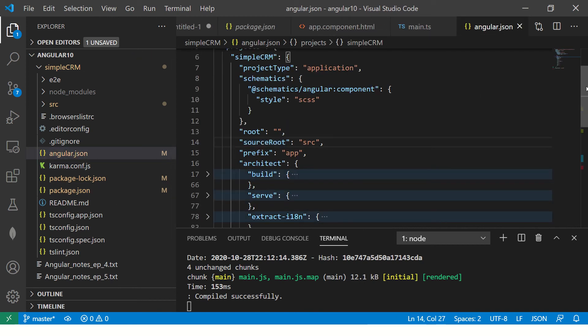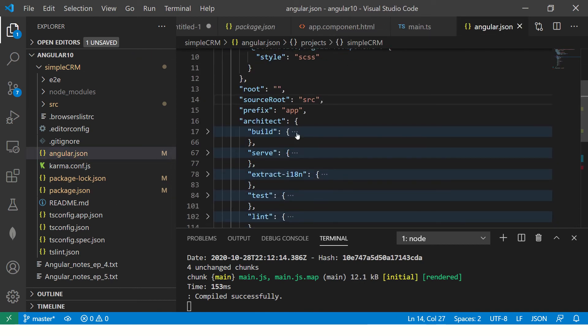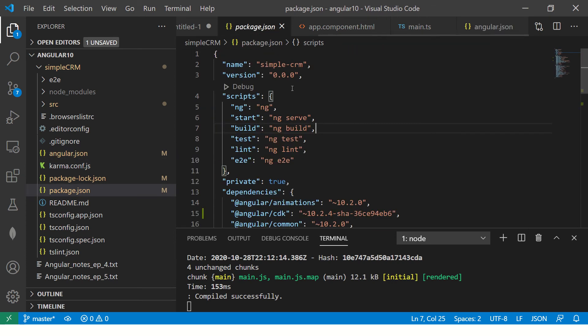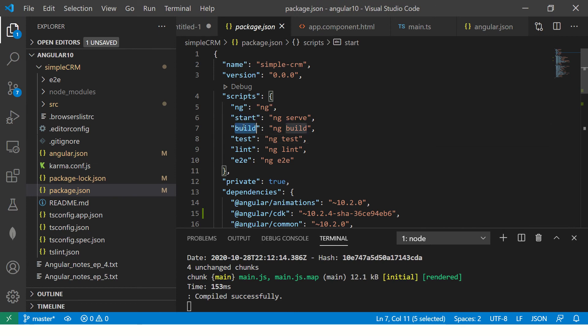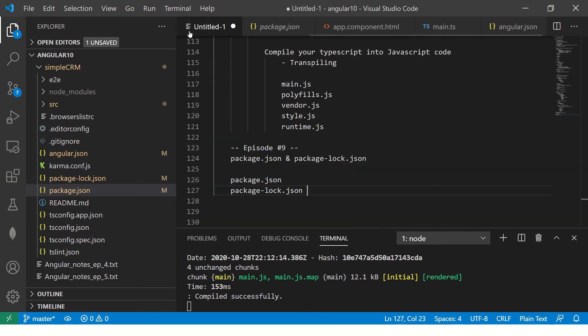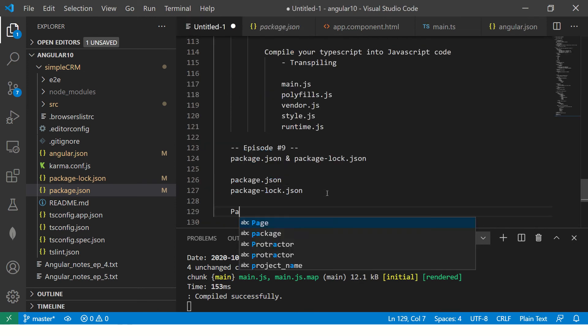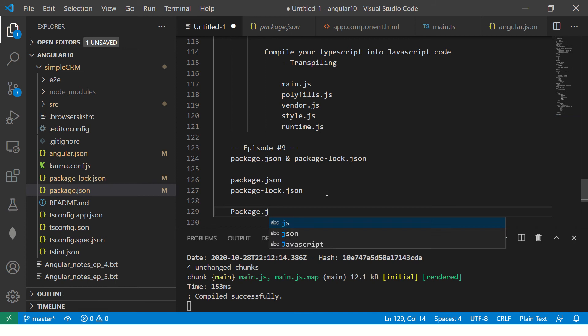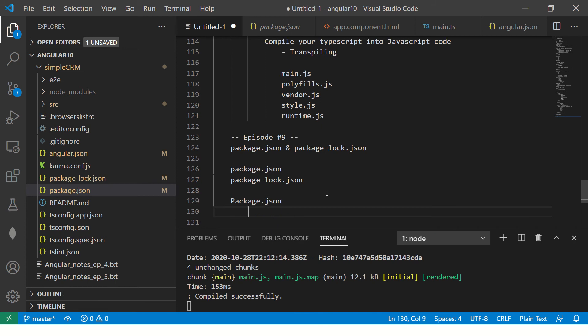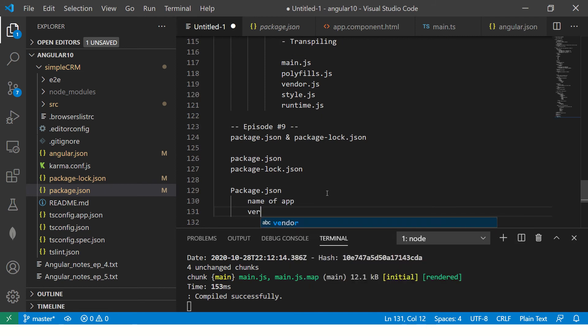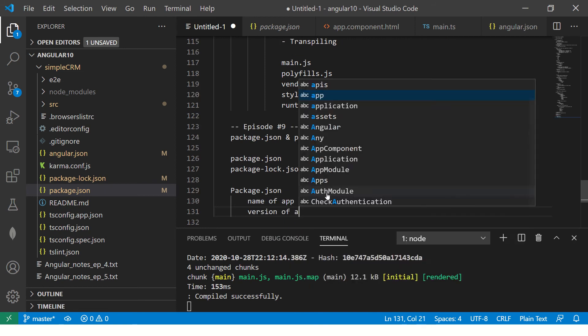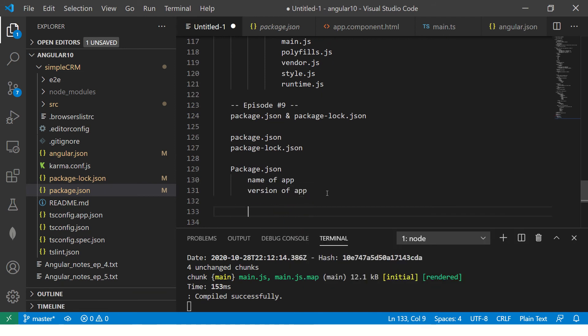And all these are defined in our angular.json. So if you see here under architect, you will see build, you will see serve, you will see test. And these are all the commands that get invoked when you are seeing here like npm run start, npm run build, it calls this. Let's make some notes because we don't want to lose this information. So package.json has details like name of app, version of app, and then it will have scripts.